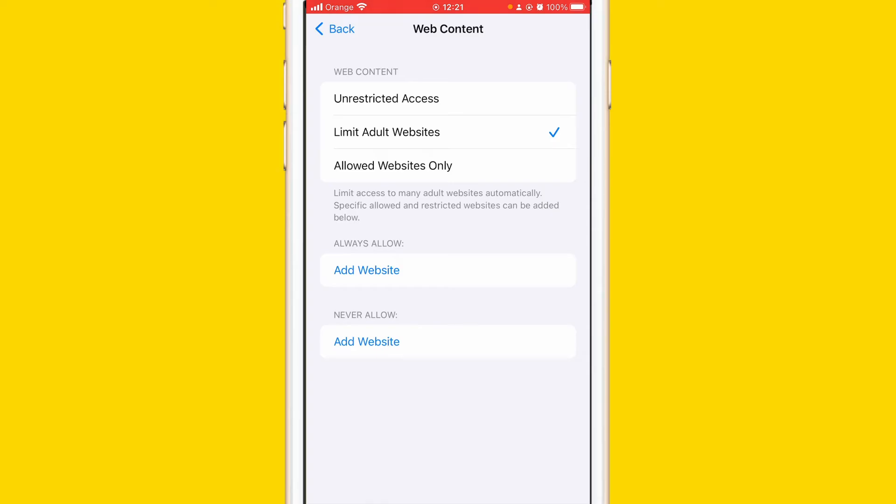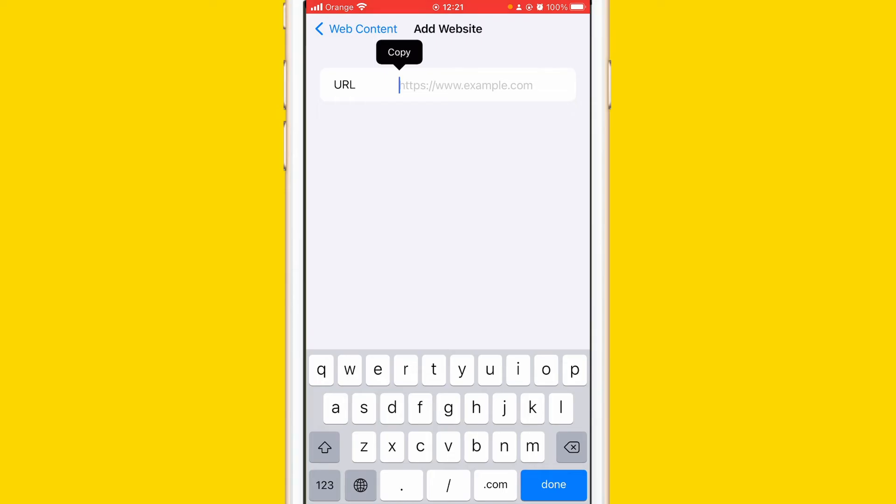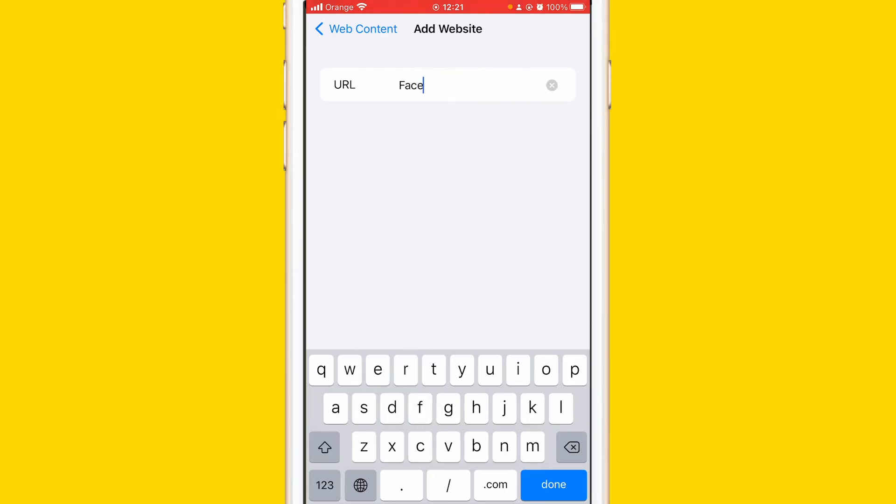This means whenever someone tries to use a browser on your iPhone and wants to access some website, the iPhone is not going to let them access that website. So just click Add Website and then for example I'm going to add facebook.com.